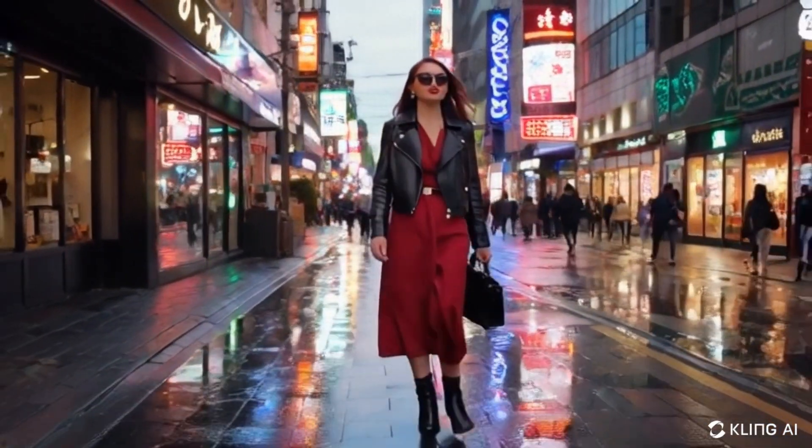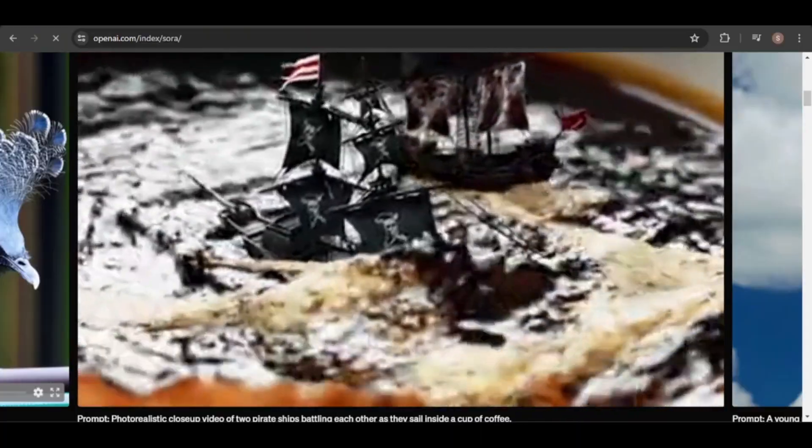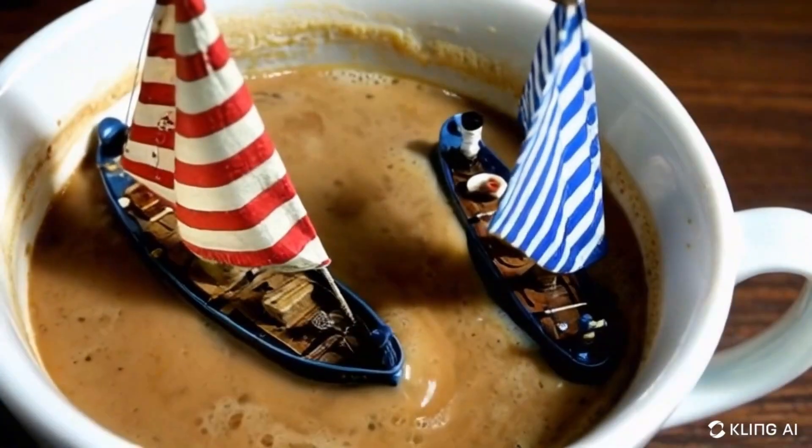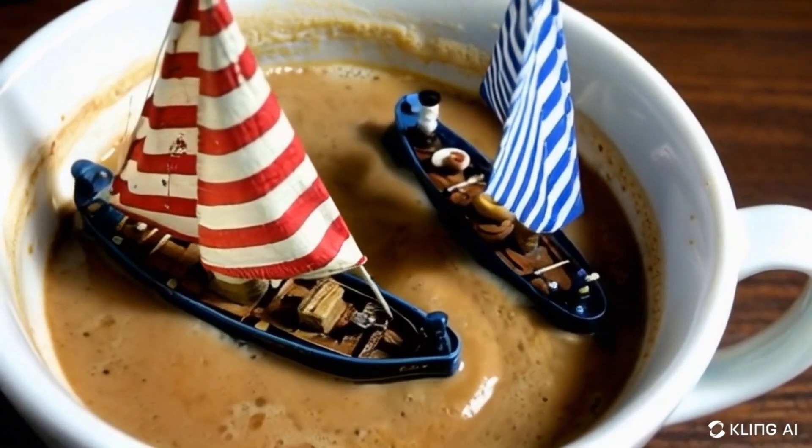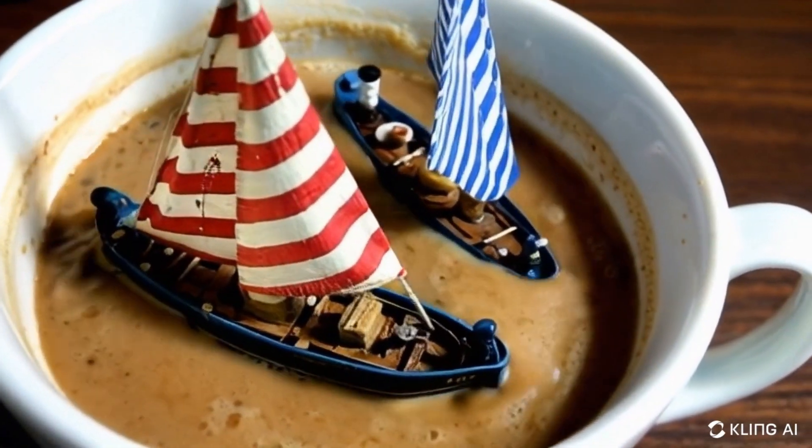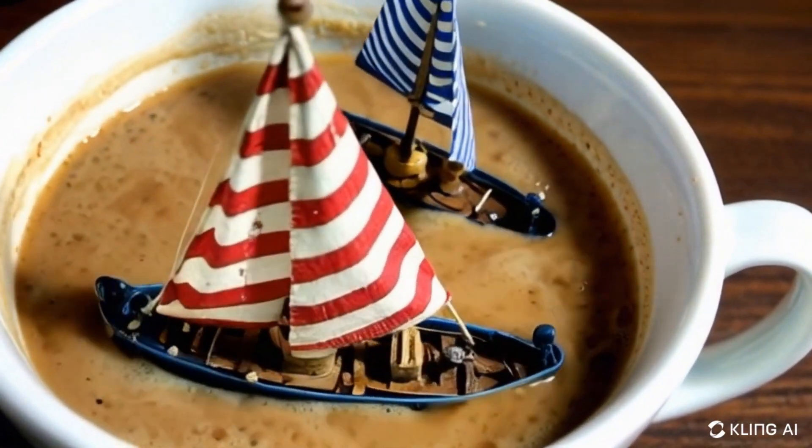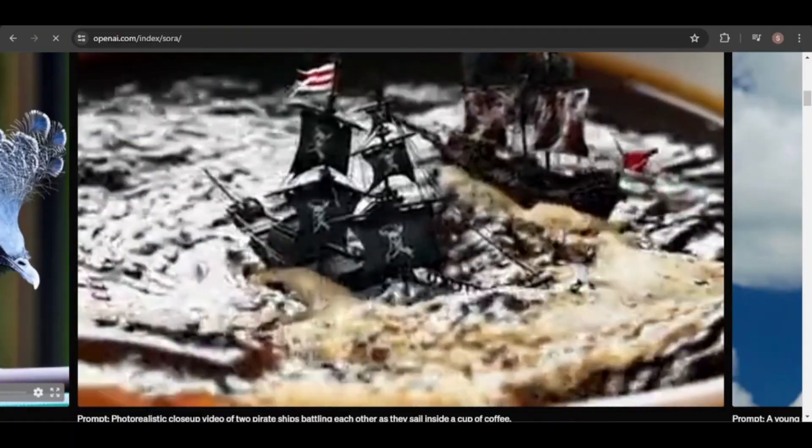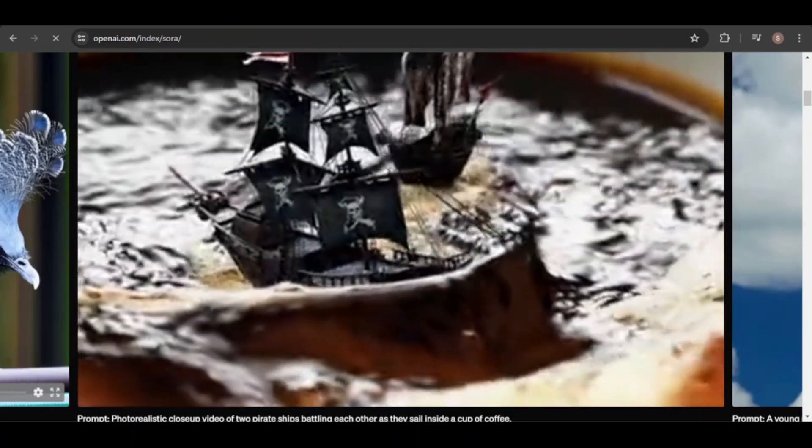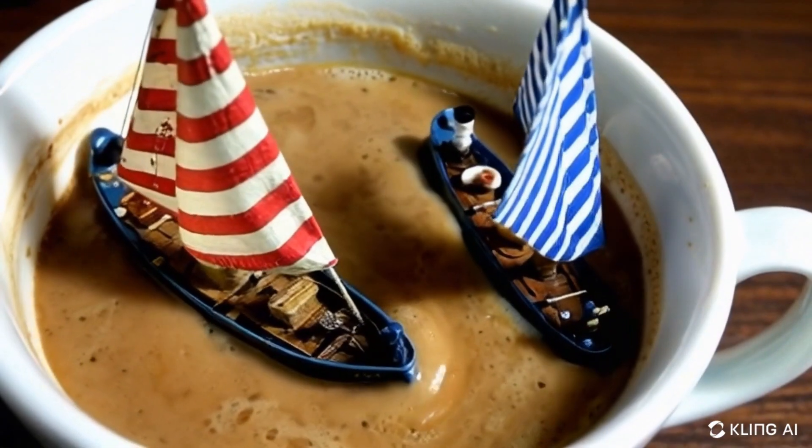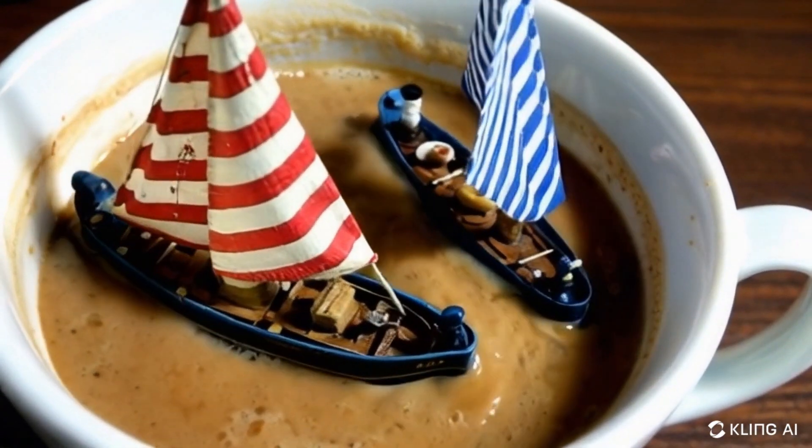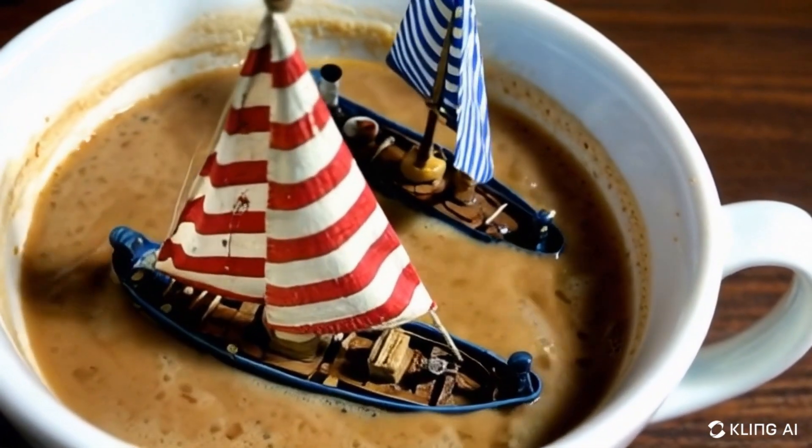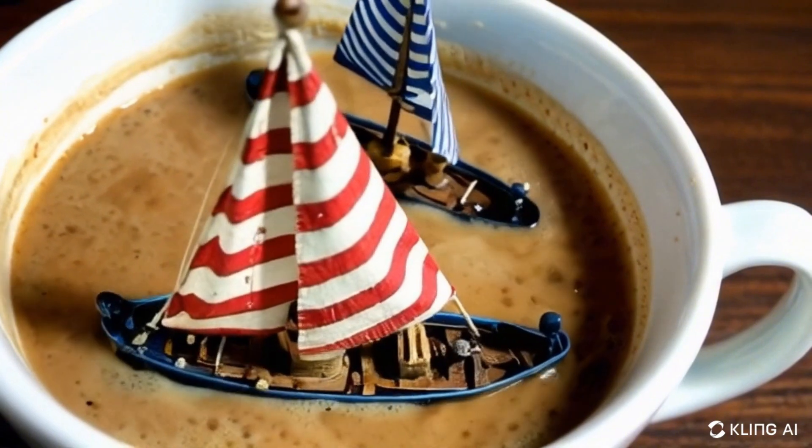Next, we have the ships battling in coffee video. Kling did a great job, but the movement of the coffee and the appearance of the ships are better in the Sora video. Interestingly, the coffee in the Kling video looks like it has a lot of cream, which I like.